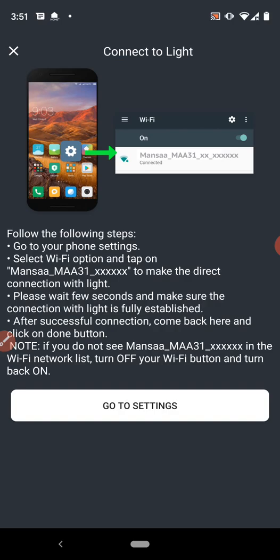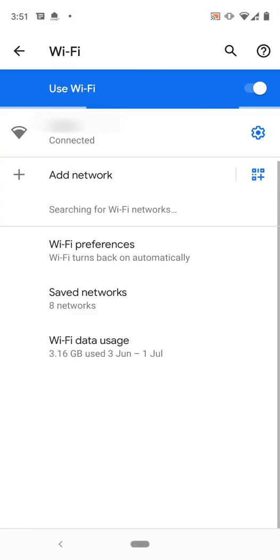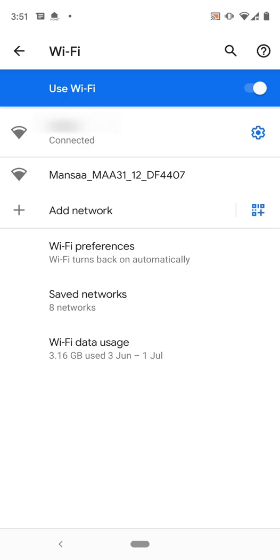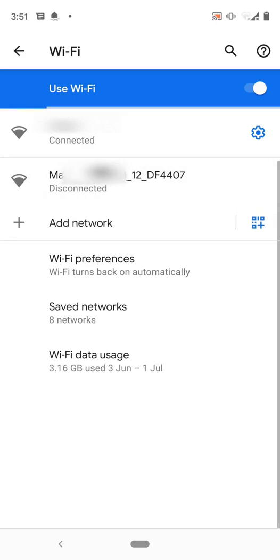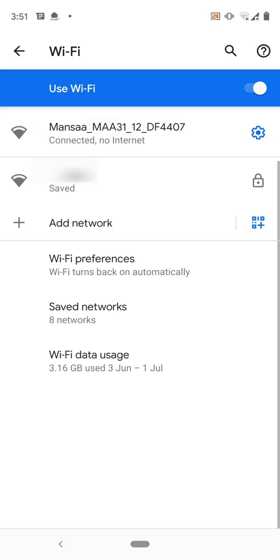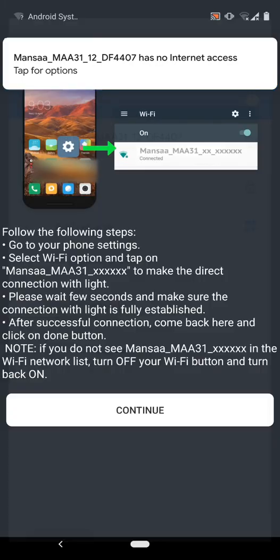Here you will see multiple steps that you have to follow. So at first we have to click on go to settings button and connect to the bulbs wifi directly. Here you can see Mansa MAA31-12DF4407. So click here and wait until it is fully connected. It says connected, no internet. That is fine. You don't need to worry about it. Click on back button.